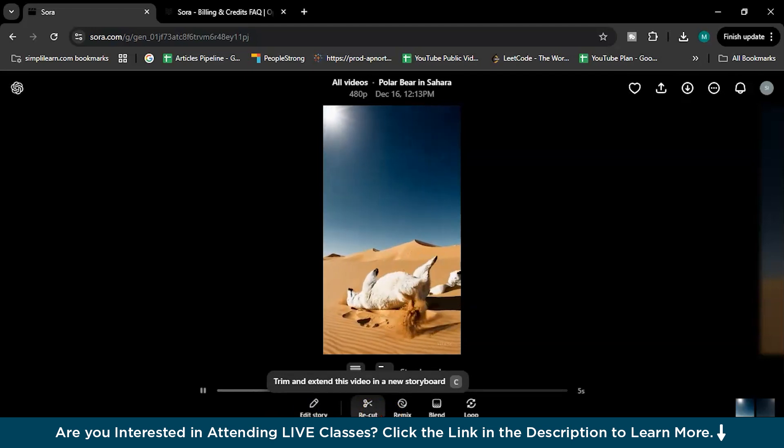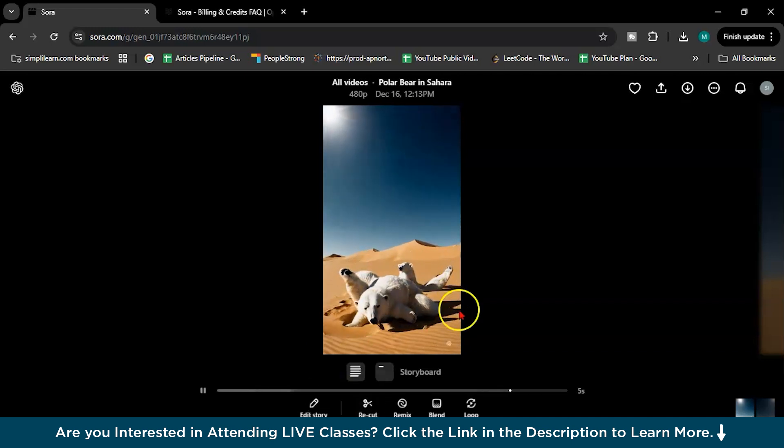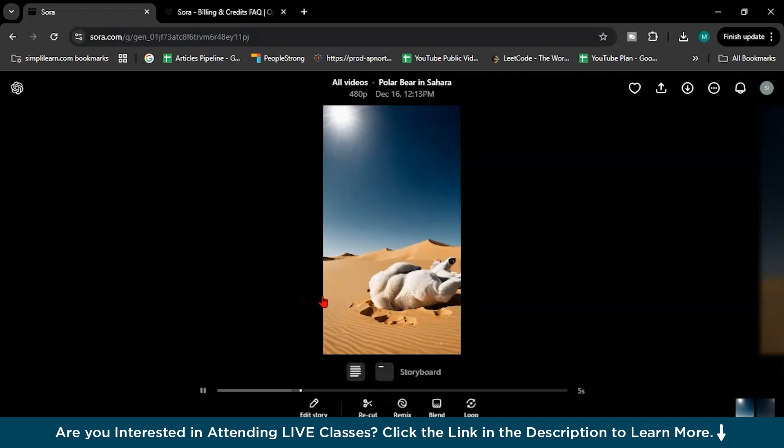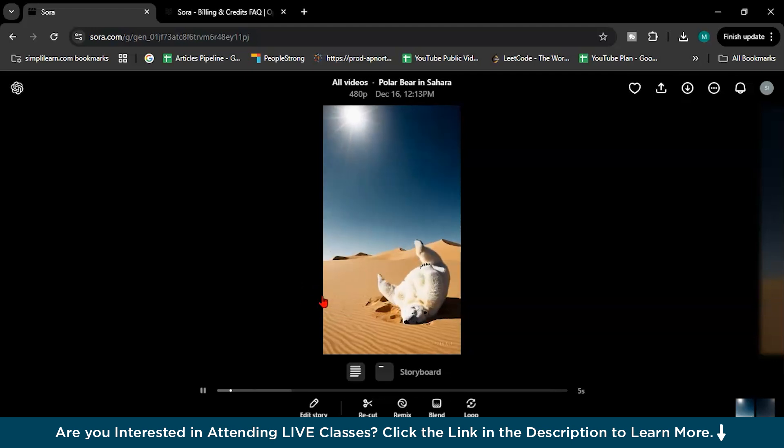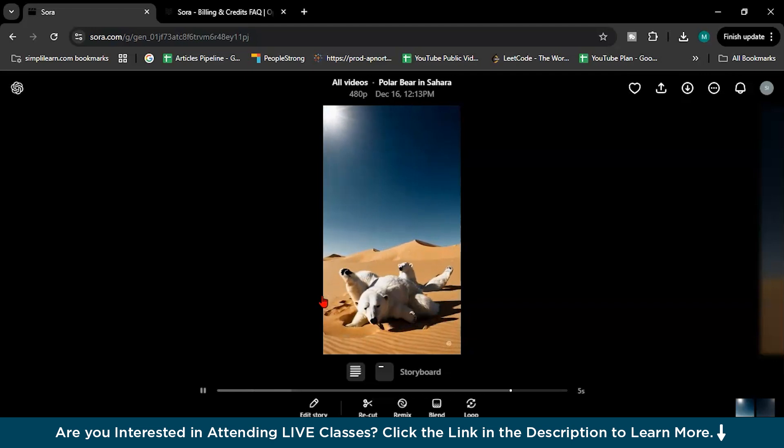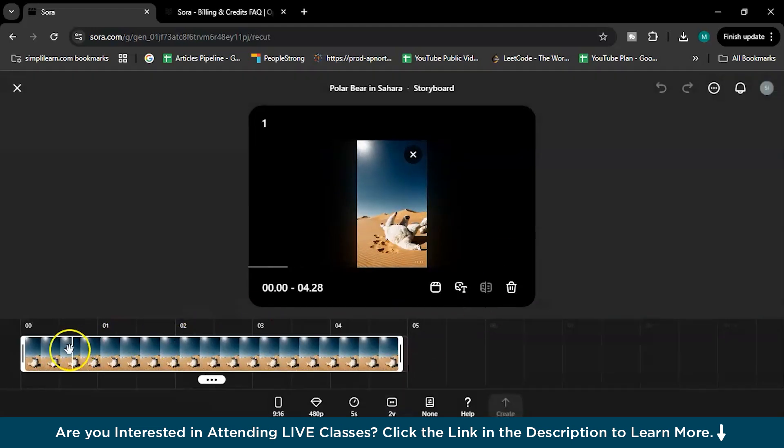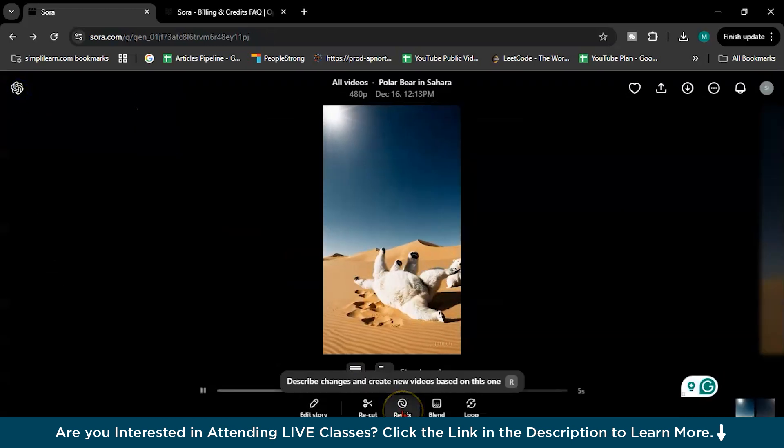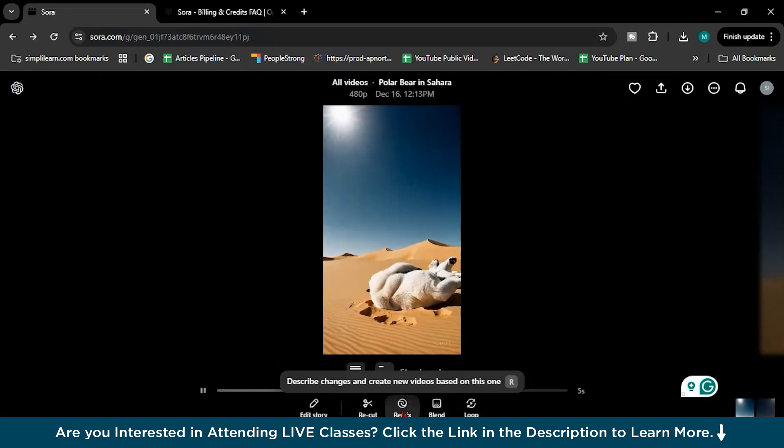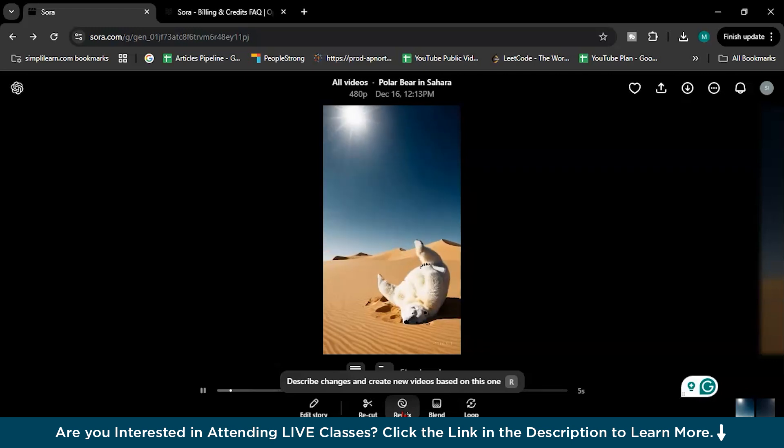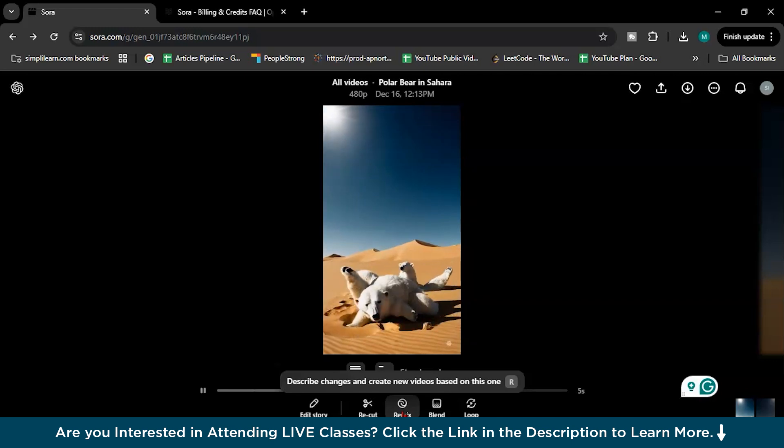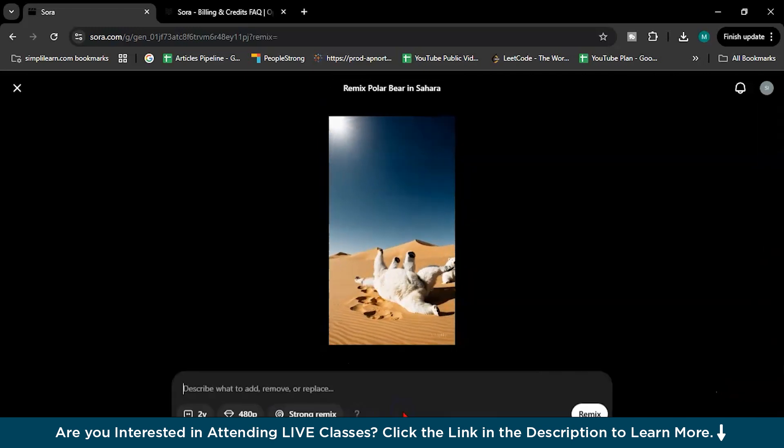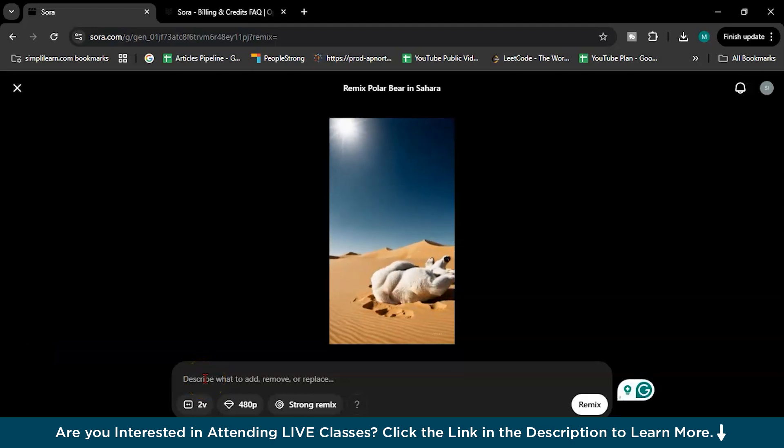So here you can again edit your story. Recut, you can trim or extend this video in a new storyboard. So basically recut feature allows you to pinpoint and isolate the most impactful frame in a video, extending them in either direction to build out a complete scene. If you choose recut, this thing fine. Then remix, what remix does is the remix feature allows users to reimagine existing videos by altering their components without losing the essence of the originality. You can add or remove certain things.